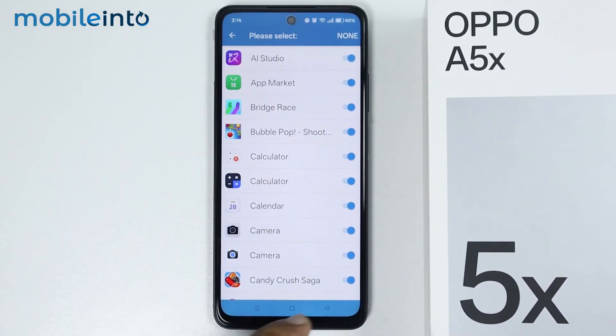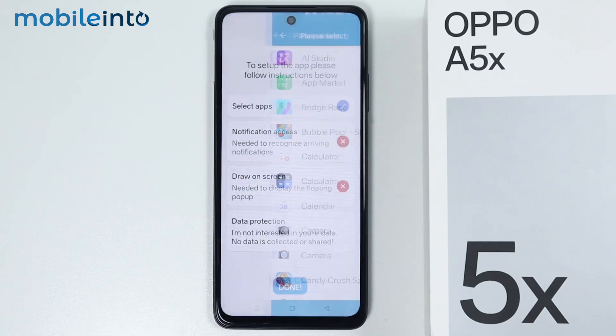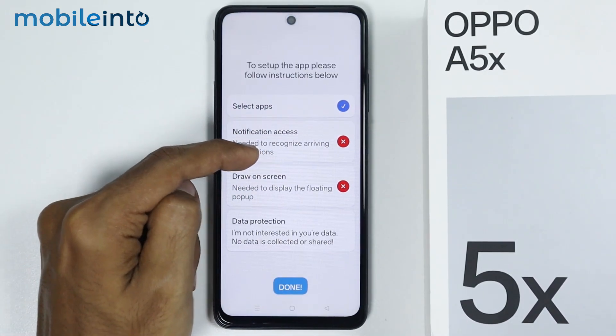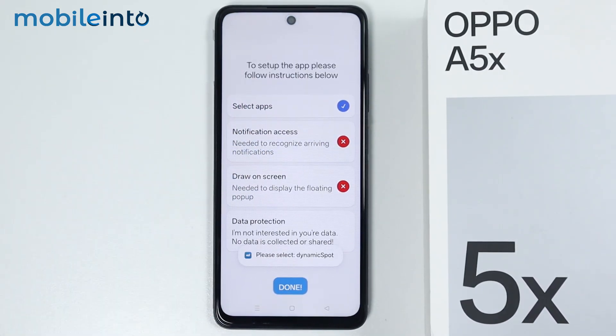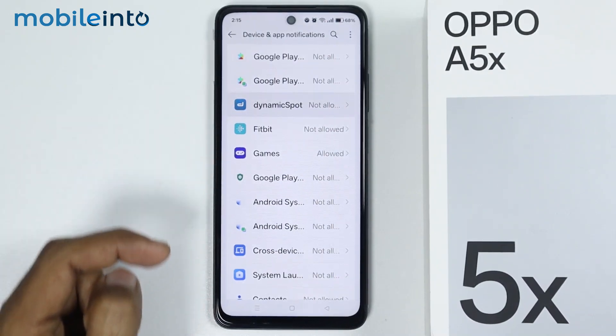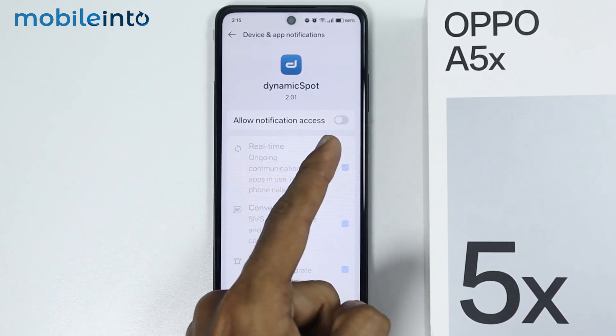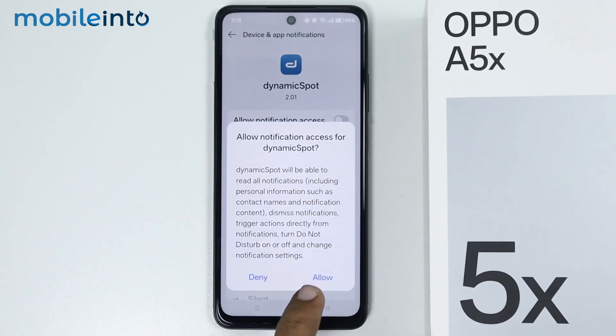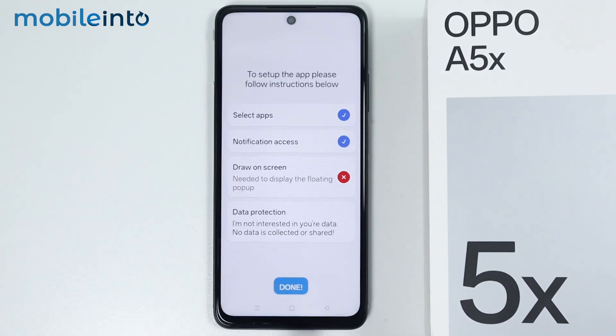After you do that, then go back and tap on Notification Access. From here, tap on Dynamic Spot, and enable Allow Notification Access. Then select Allow.